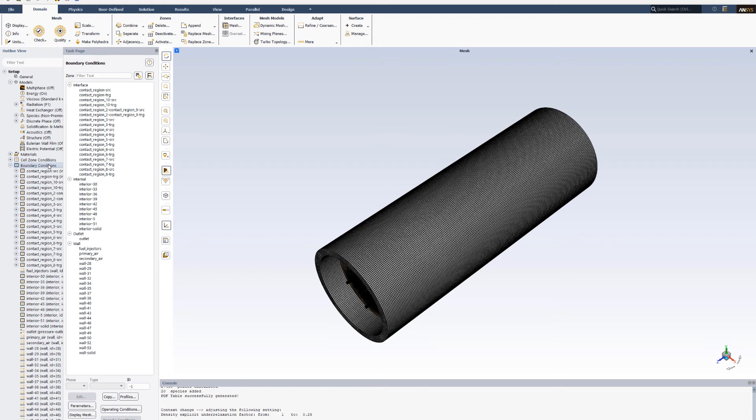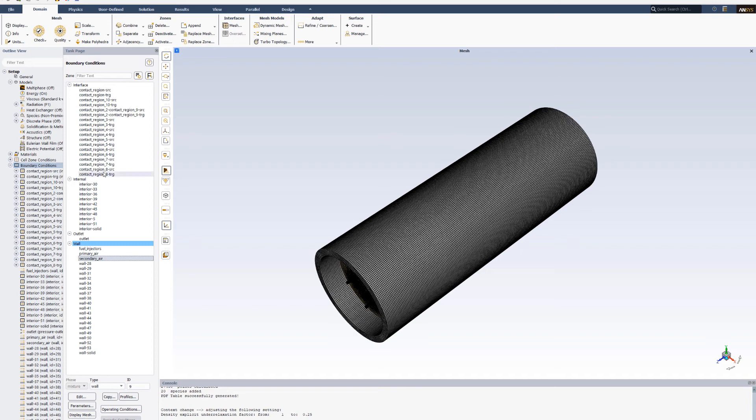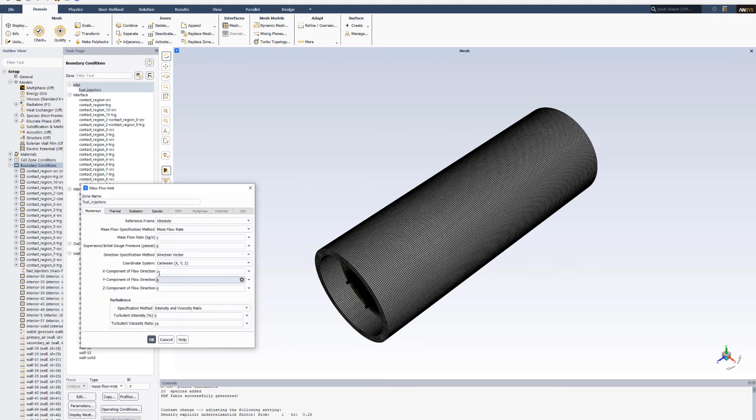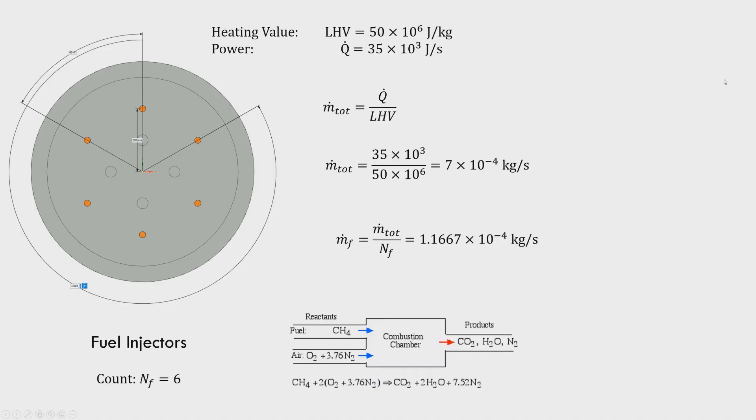Now we have to set the boundary condition. There are many boundaries listed here, but we have to select fuel injectors, primary air, secondary air for mass flow inlet condition. The outlet is selected automatically for the pressure outlet. For the fuel injectors, we have to select the type as mass flow inlet and provide the mass flow rate. I have to calculate the mass flow rate for the fuel injectors, the air injectors and the primary air inlet.